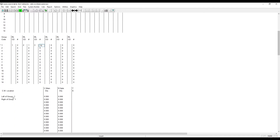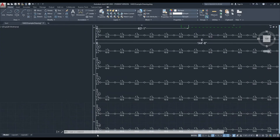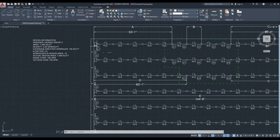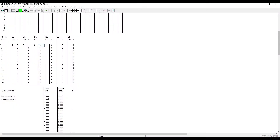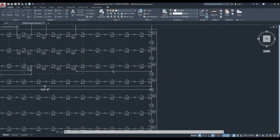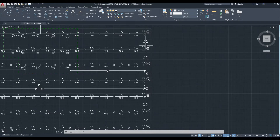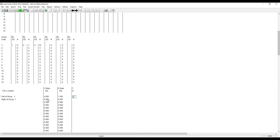Now we need to come in and enter our cross main information as well as our riser nipple. Our cross main on the left side is 4 inch diameter. We'll keep our riser nipple the size of the branch line, which is inch and a half. And then we enter the elbow for the top of the riser nipple. Now we need to do the right side — that's 2 and a half inch pipe. Again we'll keep the riser nipple at inch and a half and an elbow for the top of the riser nipple.